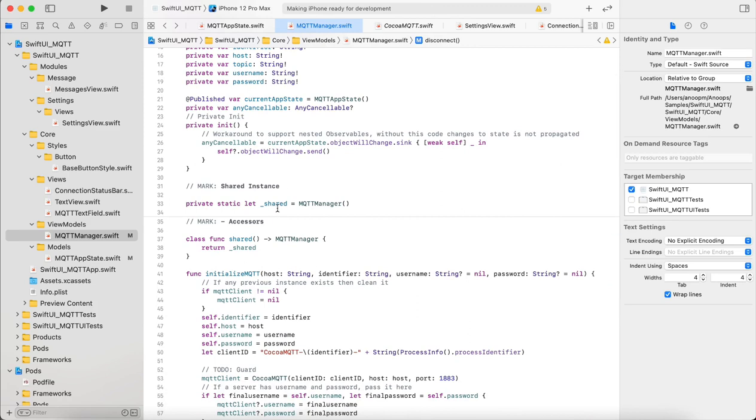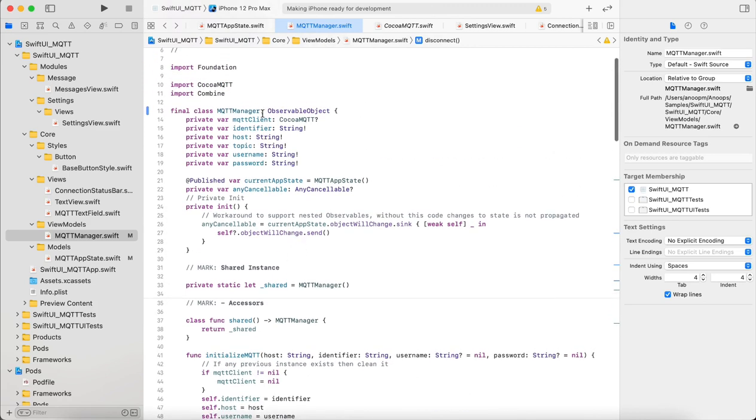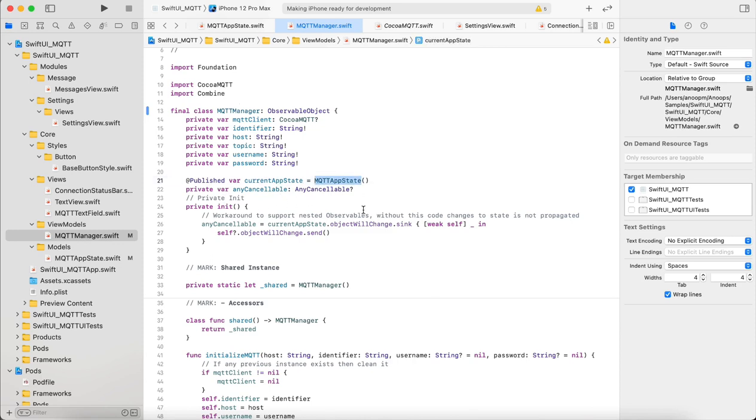The whole business logic is handled in here and this is also an observable object. So whenever any change happens to this object it triggers a change. The MQTT app state which we have discussed earlier is maintained by the MQTT manager.